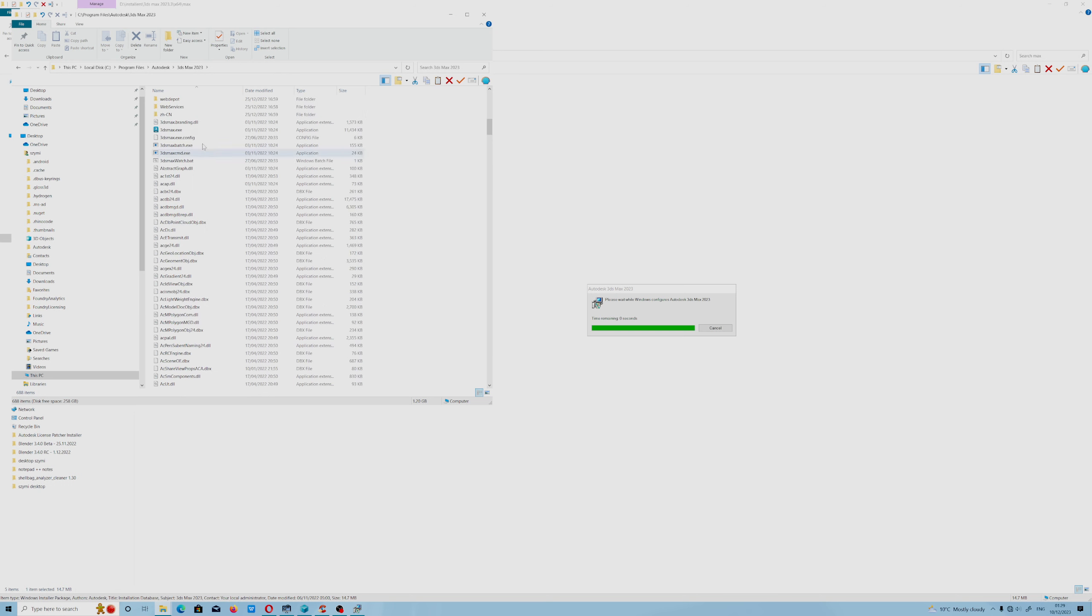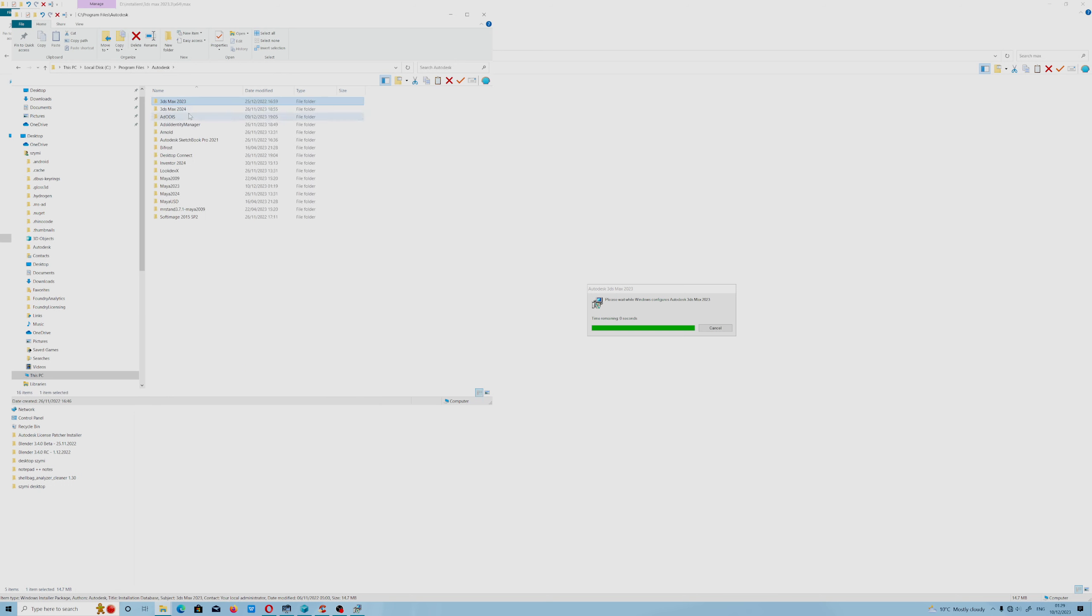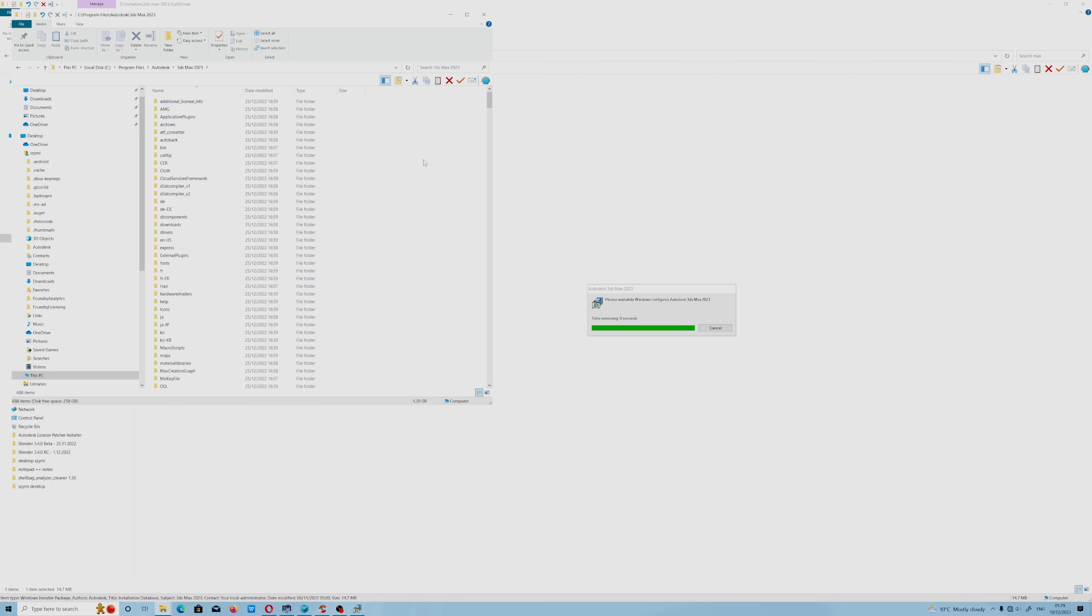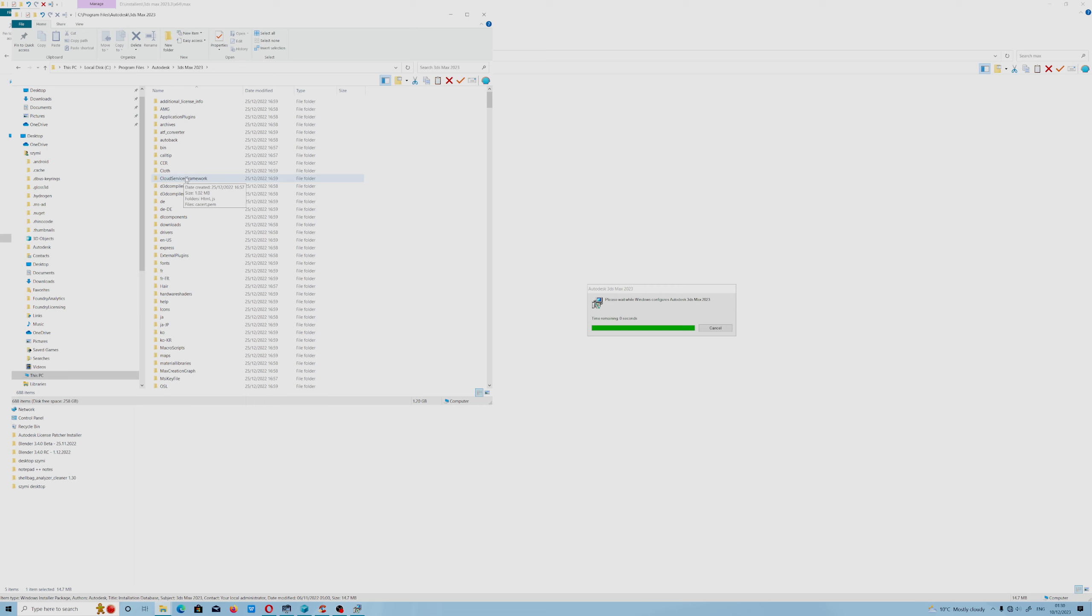I don't need older version because I got 3ds Max 2024. I don't need older version. Let's see what happens.